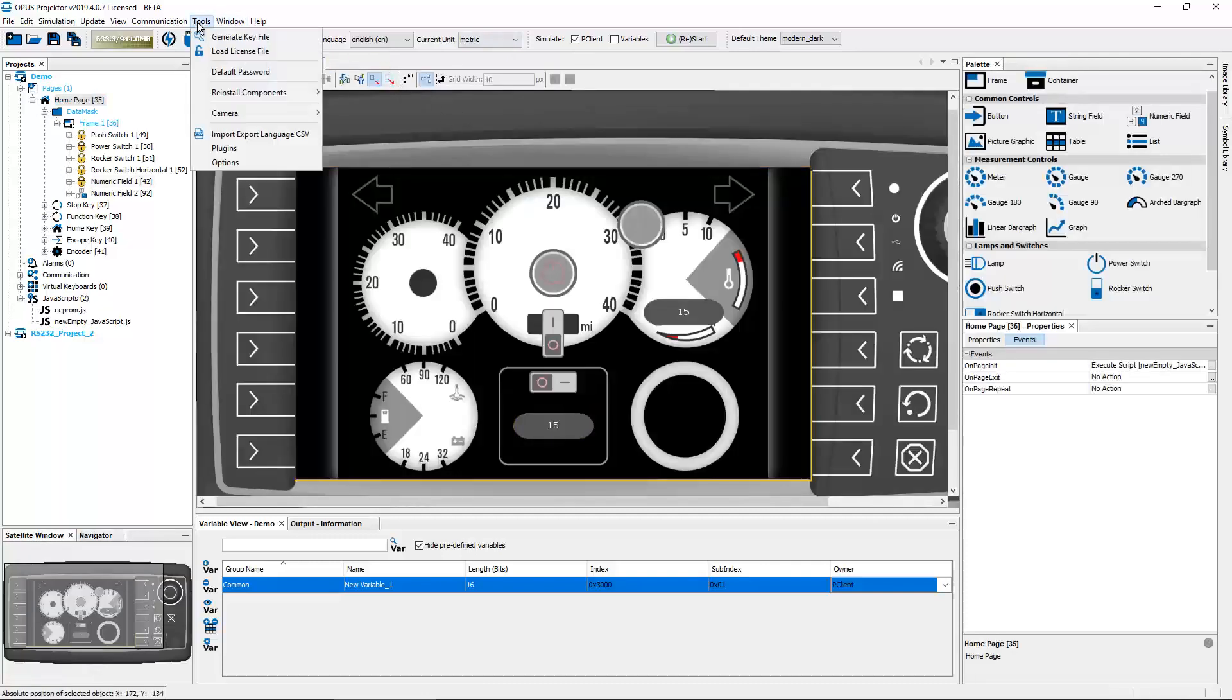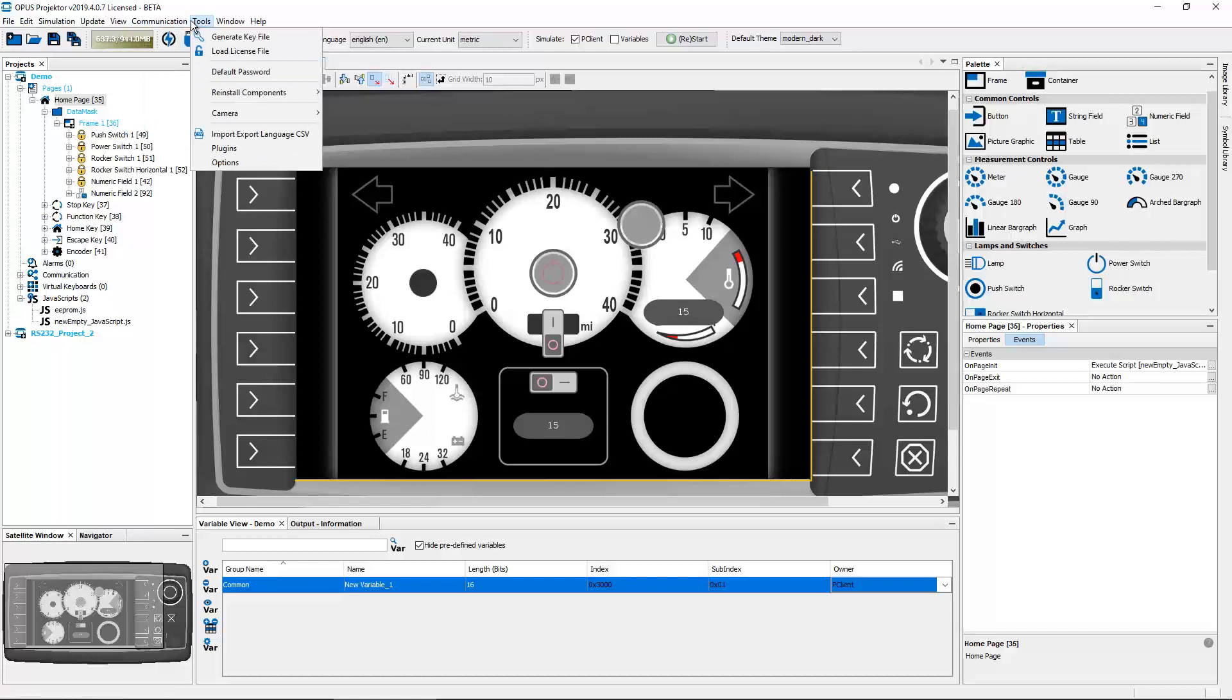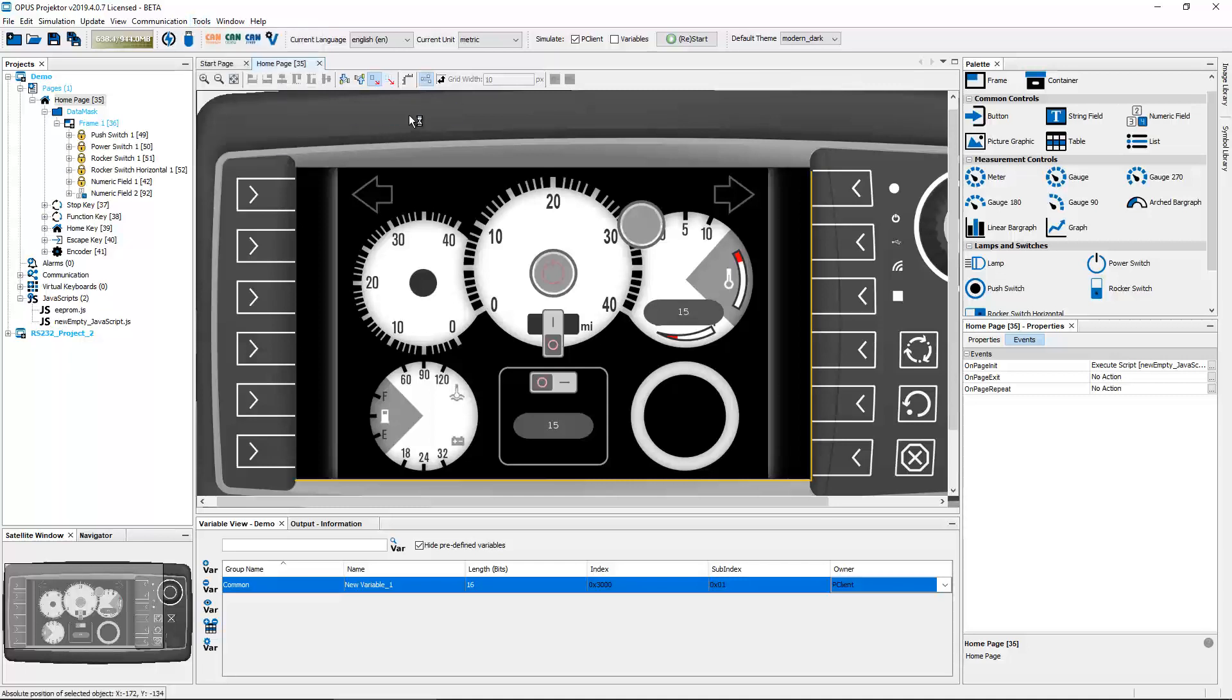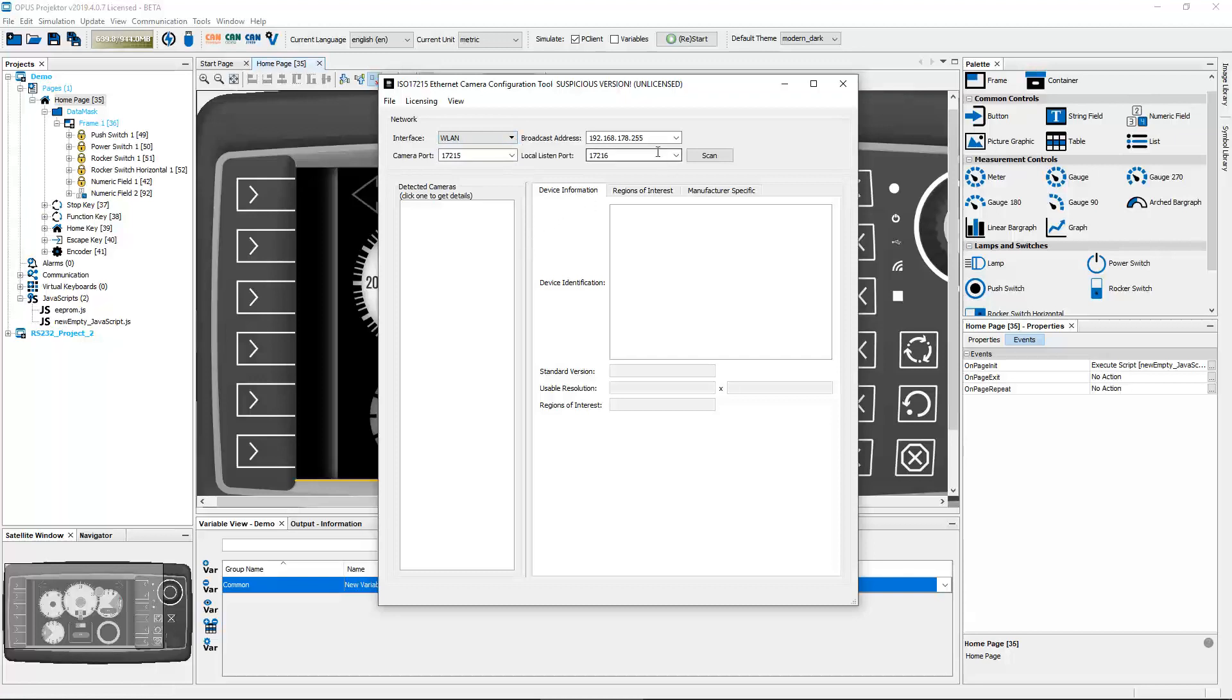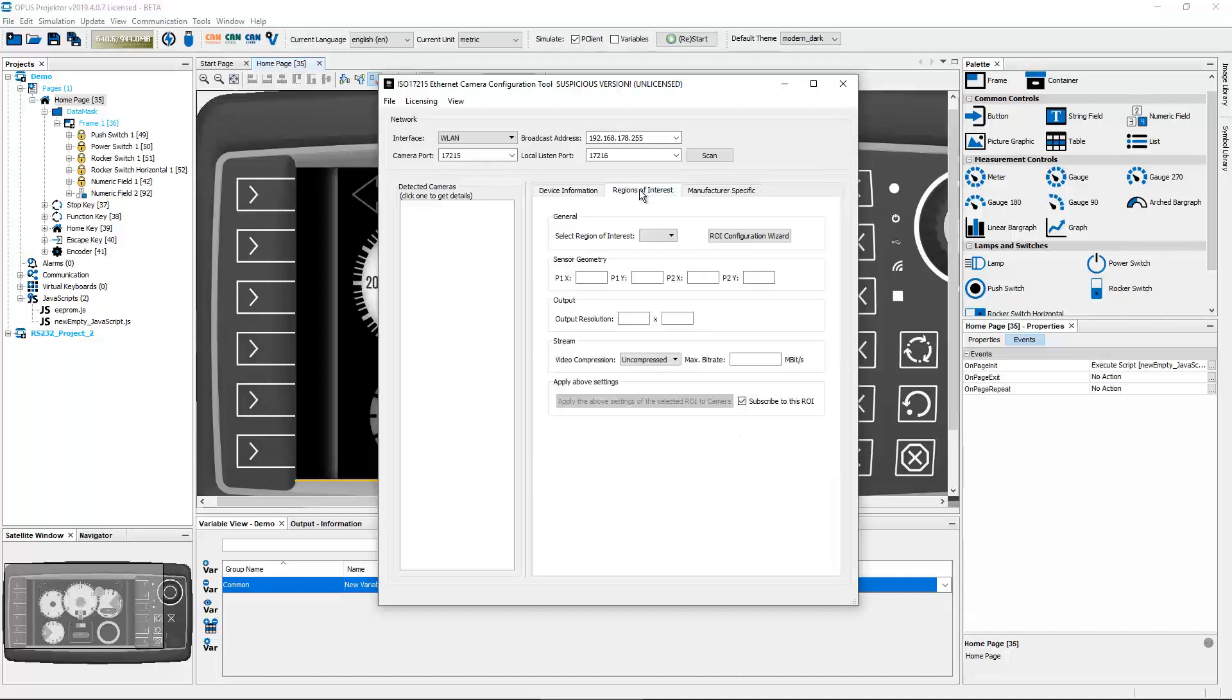Next thing is something quite different. As you know, our Opus A6 Generation 2 and the Opus A8 can show the image of an Ethernet camera. And now we have made a tool to configure these cameras. So you connect the camera to your device, you tell them the Ethernet port that it should look for, you scan, and then the camera should be listed here. I don't have one connected right now so I can just tell you, you will see some general information right here.